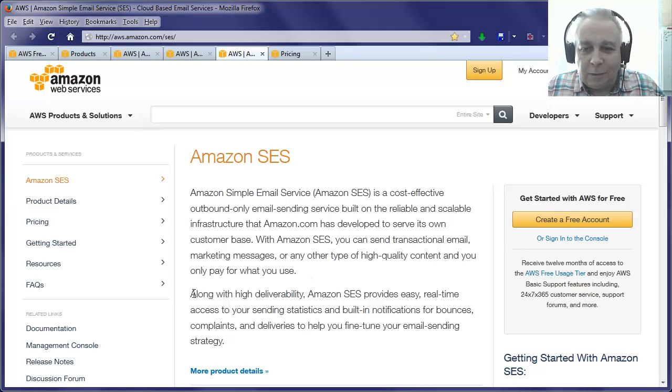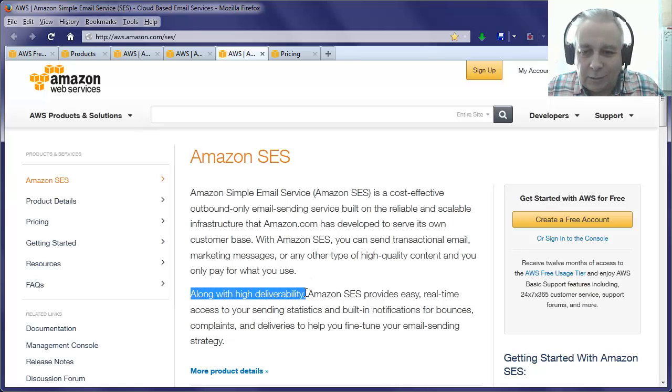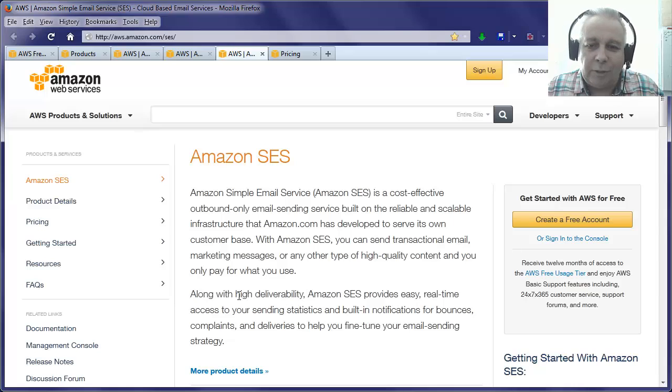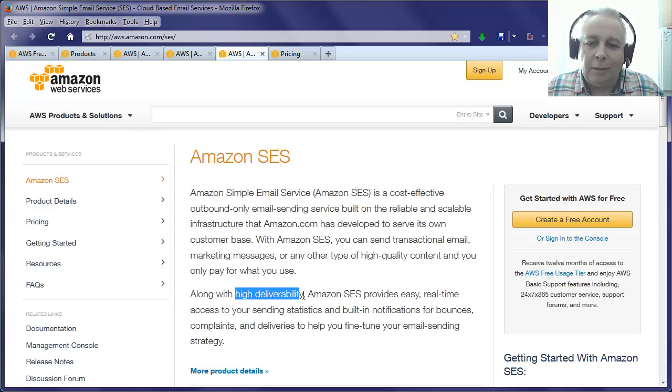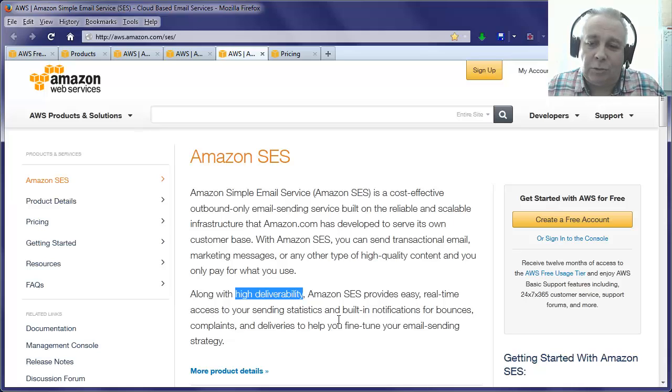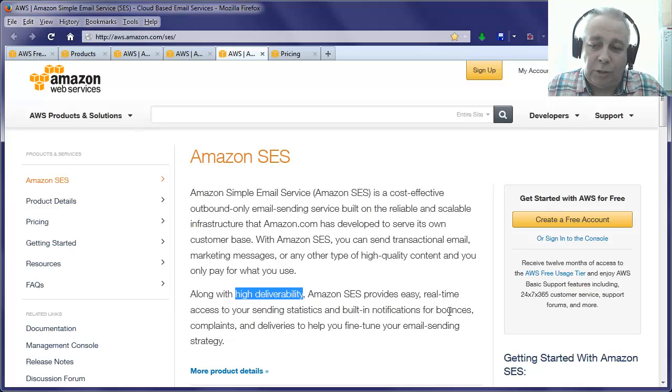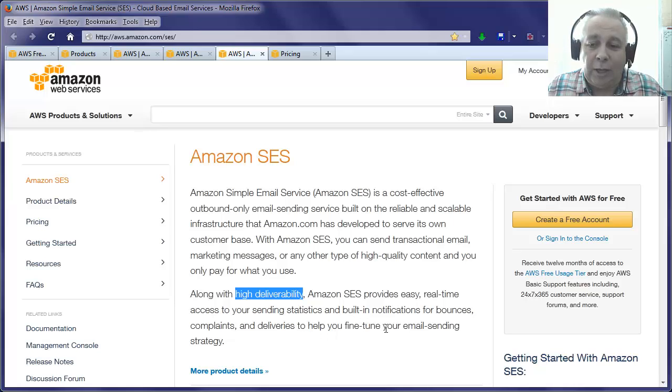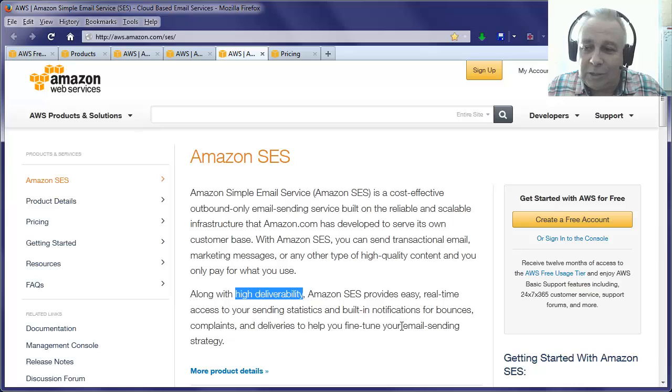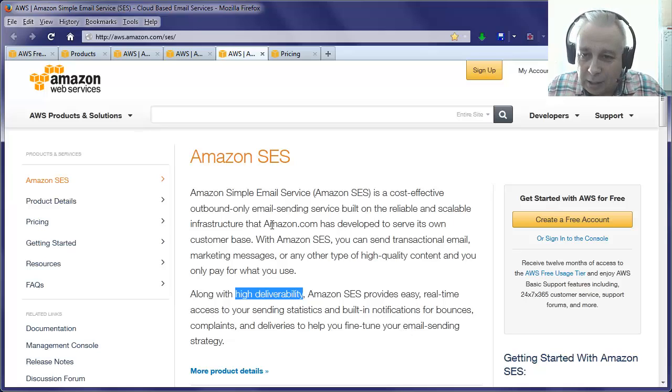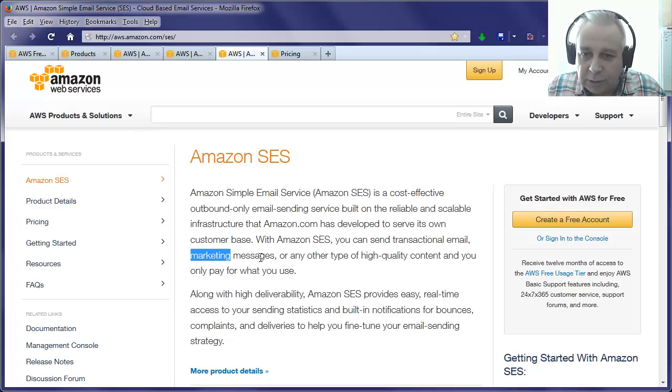You can send email through Amazon SES. Now the good thing about that is high deliverability. Along with high deliverability, Amazon SES provides easy real-time access to your sending statistics and built-in notifications for bounces, complaints, and deliveries to help you fine-tune your email sending strategy. What they're talking about there is marketing messages, transactional email, and marketing messages.